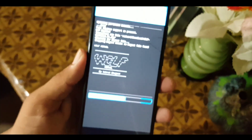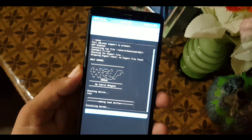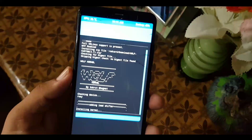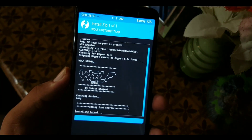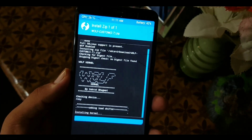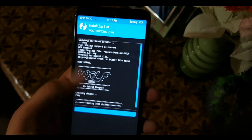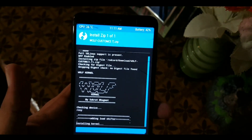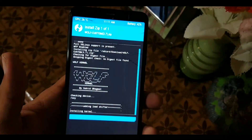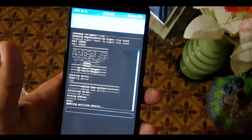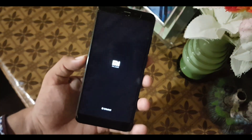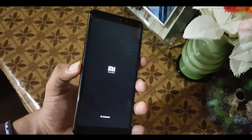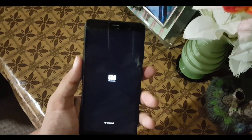Here you can see the Wolf Custom 3.7 zip — click on it and swipe to flash it. It will take a little bit of time to flash. Now click on Reboot System and the kernel will be installed.